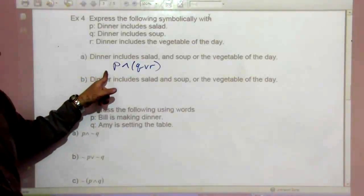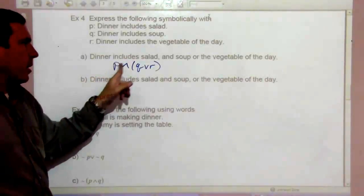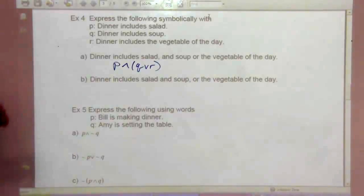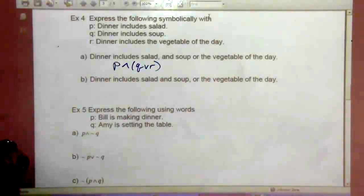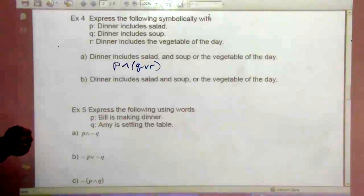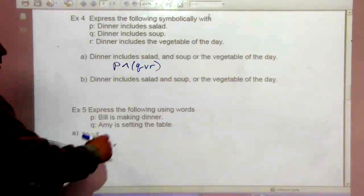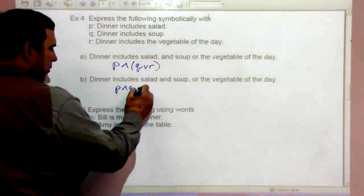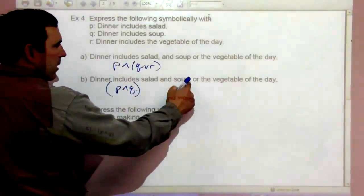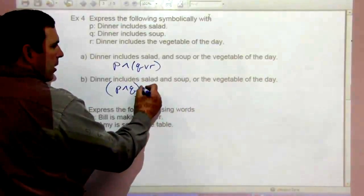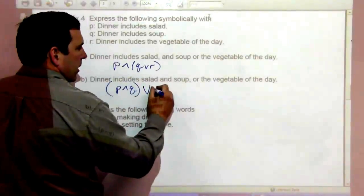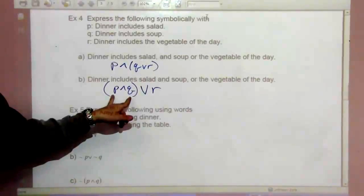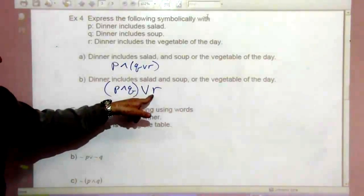Part B says 'dinner includes salad and soup, or the vegetable of the day.' Salad and soup are P and Q, grouped in parentheses because of the comma, or the vegetable of the day is R. So it becomes (P and Q) or R — you get both salad and soup, or you get the vegetable of the day.